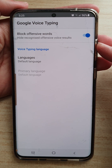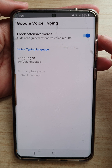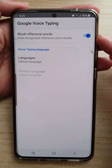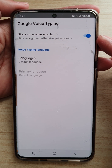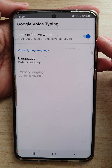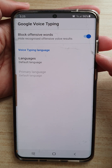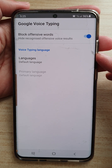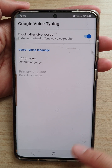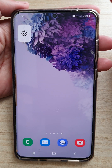In this video we're going to take a look at how you can block offensive words for Google Voice Typing on the Samsung Galaxy S20 Ultra with the latest Android version, Android 11. This is in 2022. First, tap on the home button to go back to your home screen.